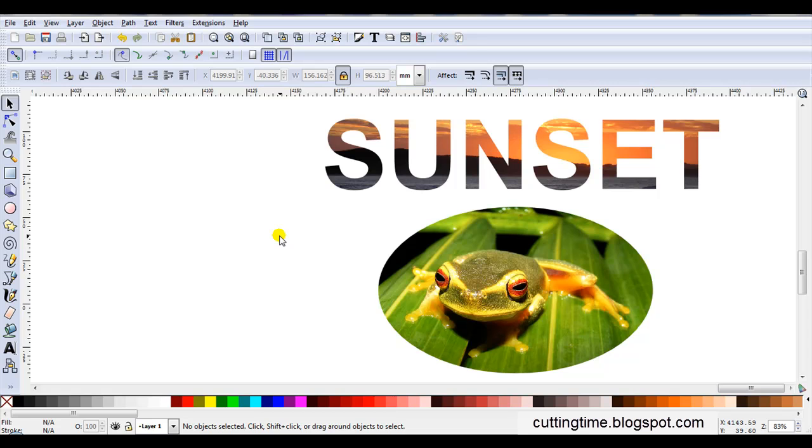And if you'd like to see more on creating files for your cutter, feel free to visit my blog at cuttingtime.blogspot.com. Thank you.